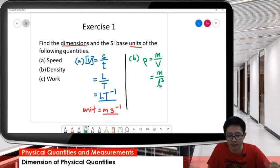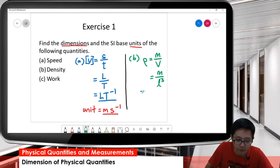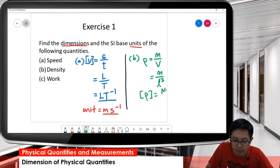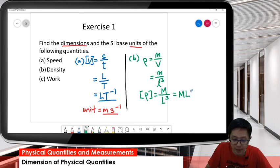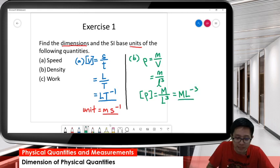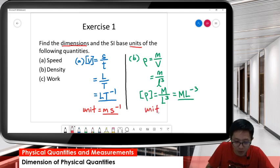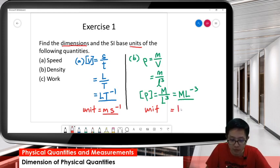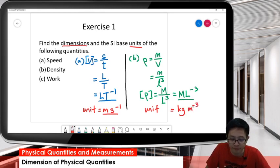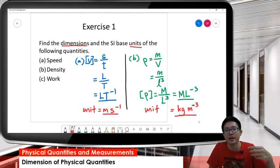Length is already a basic quantity, so no need to elaborate further. The dimension of density is M over L cubed, giving us ML negative 3. That's our answer. Lastly, find the unit: mass is kilogram and L is meter, so the unit is kg m negative 3.